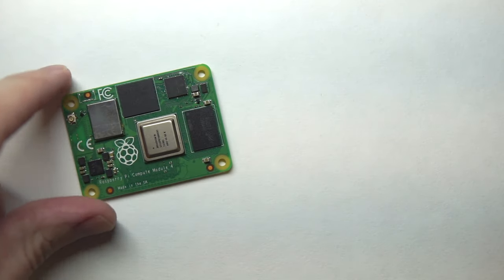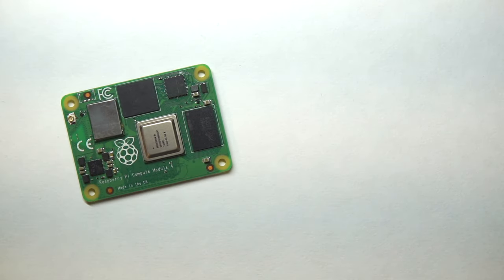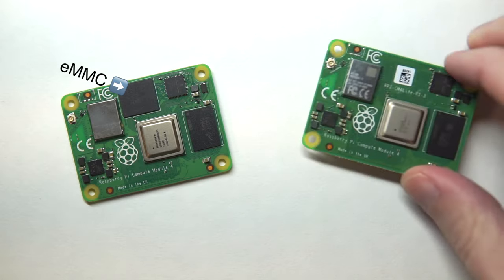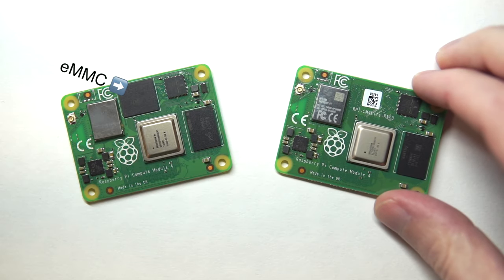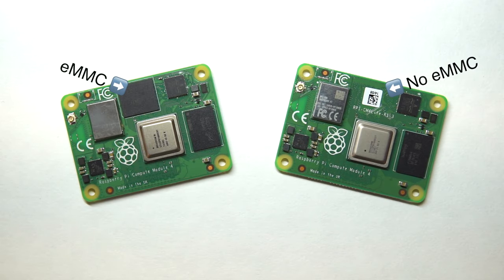This is what a Compute Module 4 looks like with eMMC, and here's a Lite module without eMMC.